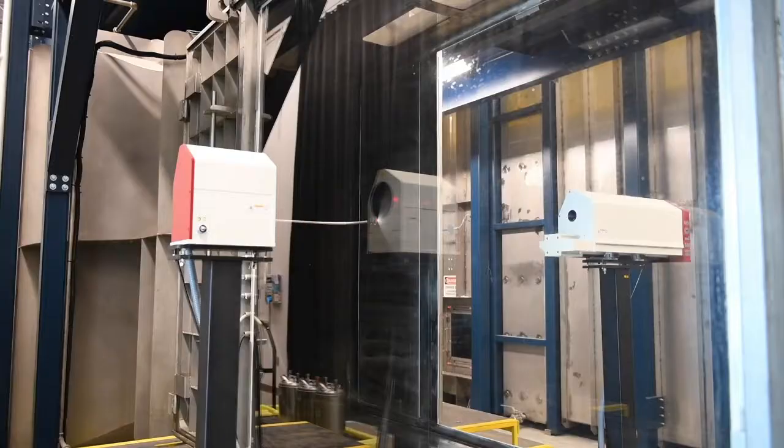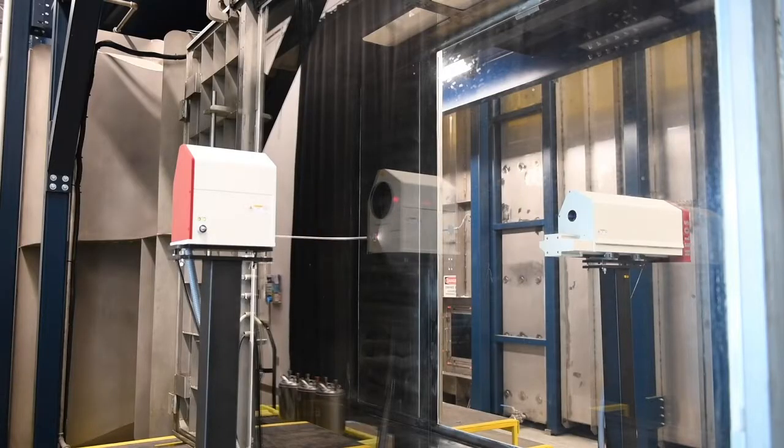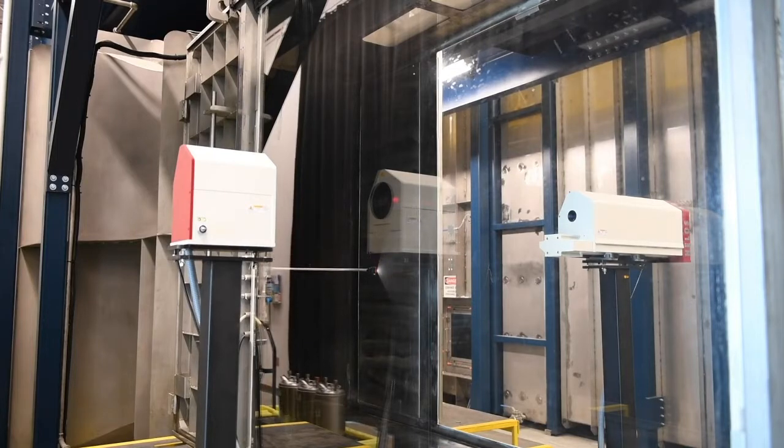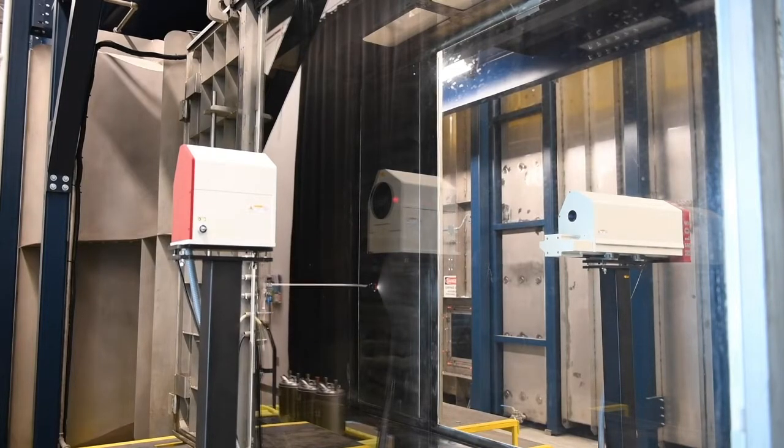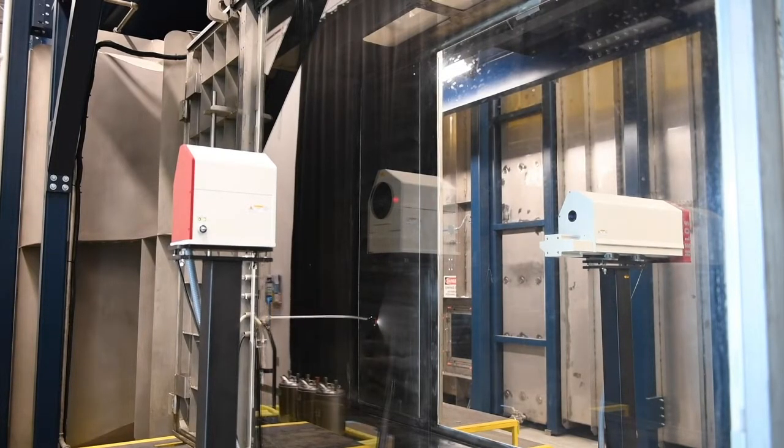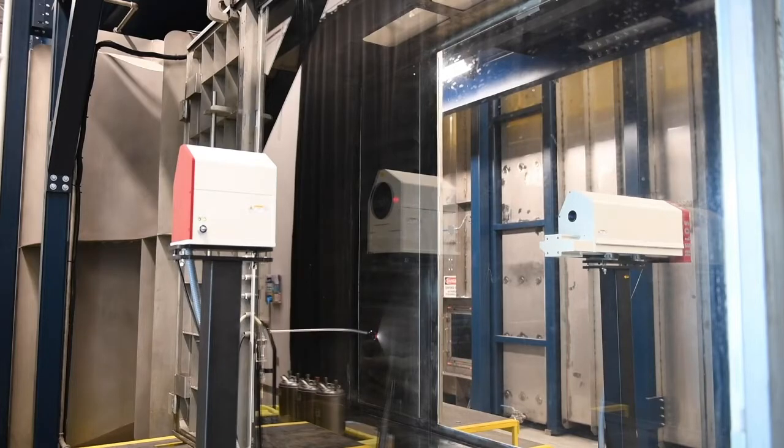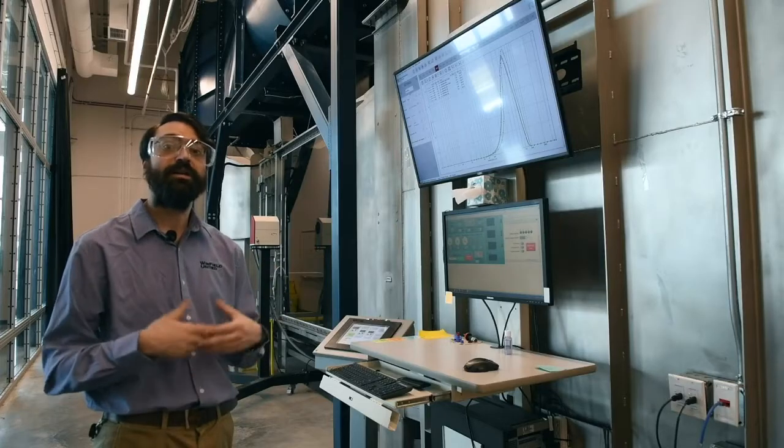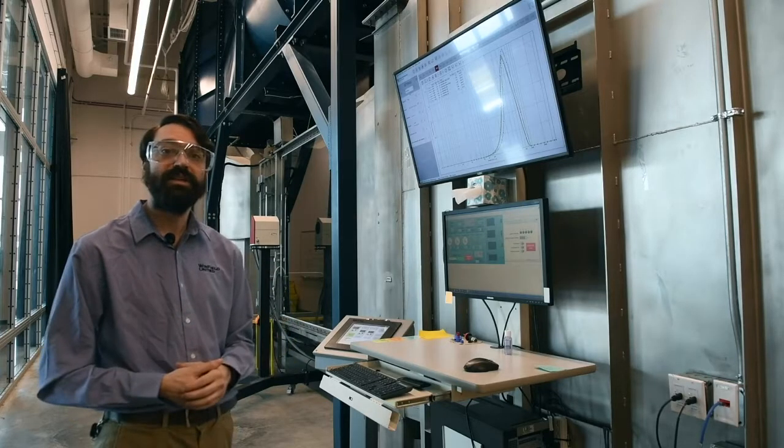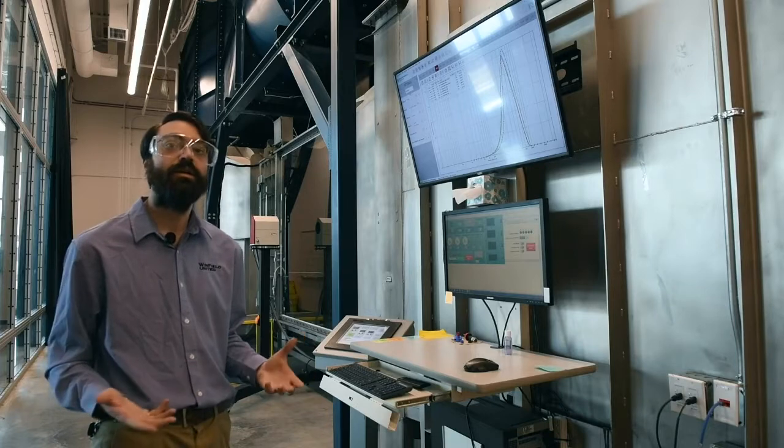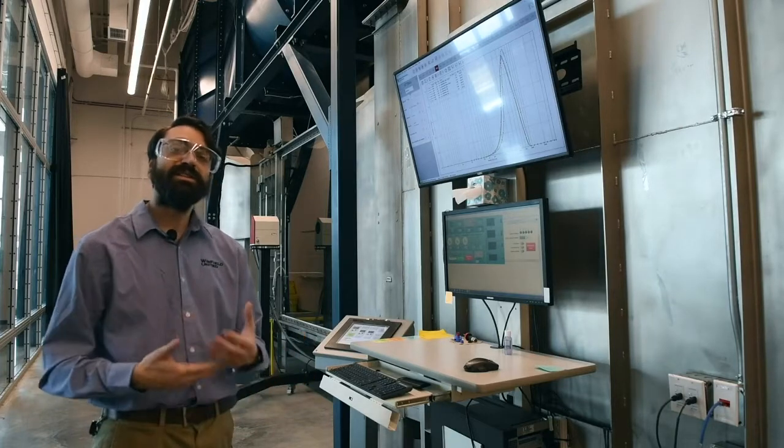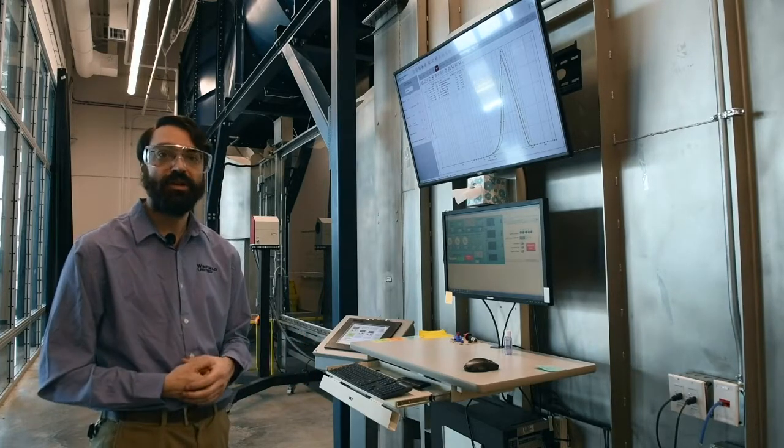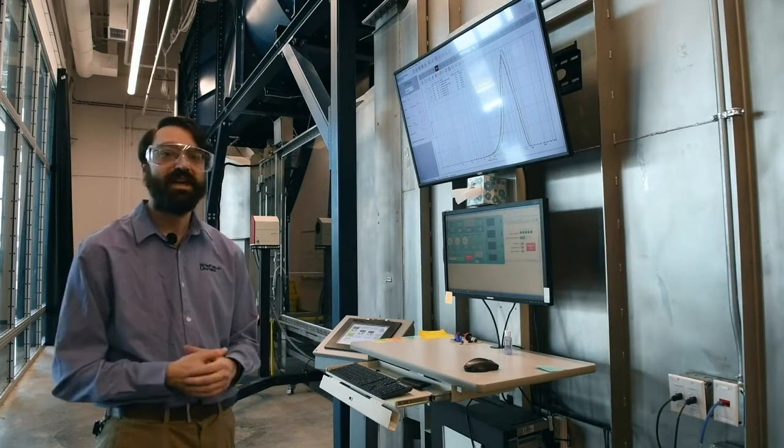And finally, we've used it to investigate complex tank mixes, such as the combination of Enlist and Liberty, and how Interlock added to these tank mixes again increases the consistency and predictability of the tank mix.